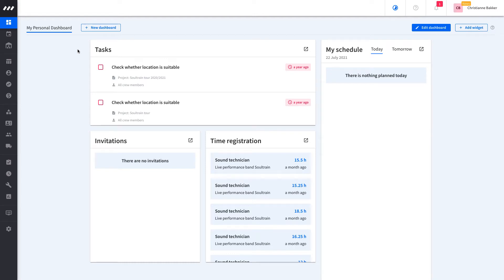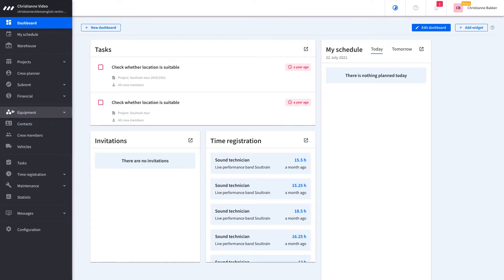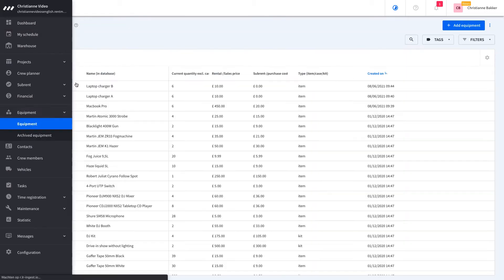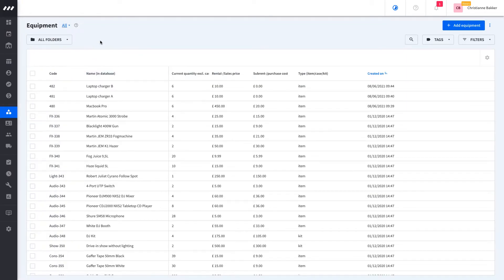In this video, we will walk you through how to correctly import your inventory. After creating a trial of RentMan, you will have a workspace filled with test data.